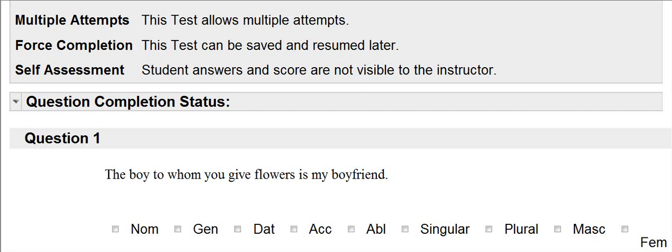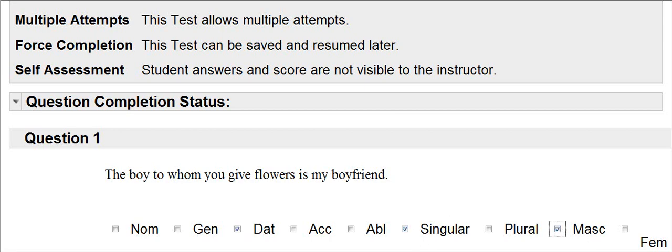The relative pronoun in this sentence is to whom. To whom is always dative. And now to figure out the number and the gender, I have to look at the antecedent. The antecedent is boy, which is singular and masculine. So I click all the boxes that apply.